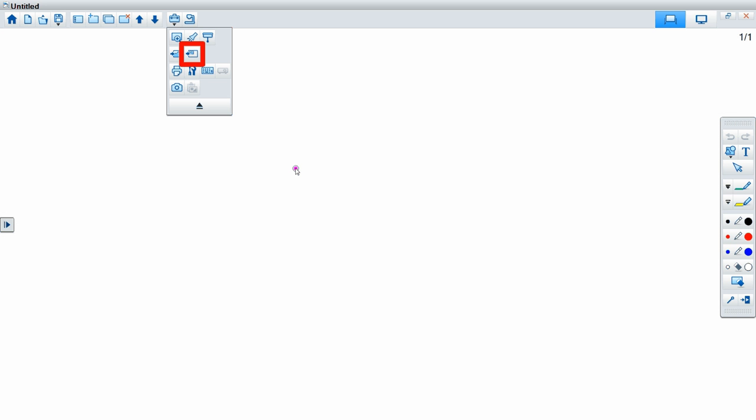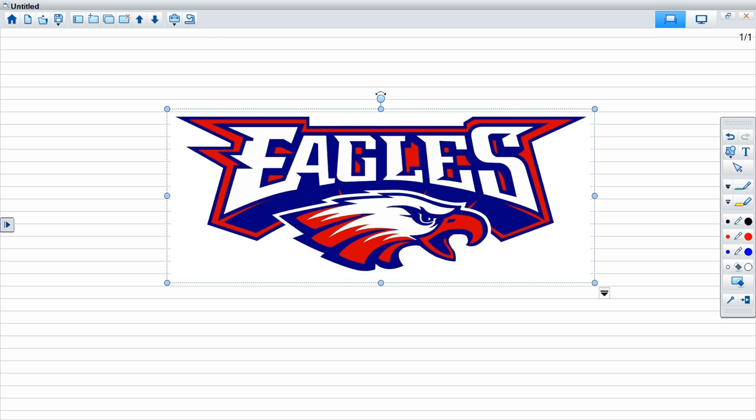I could also choose to import a picture. If I had a picture we wanted to do something with that, I could import it right into my whiteboard and then draw over it or whatever I'd like.